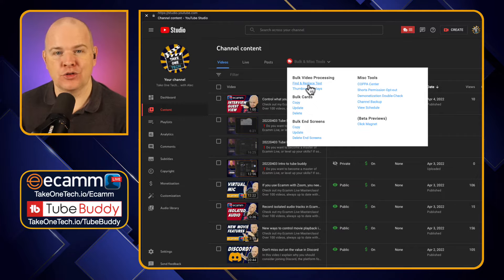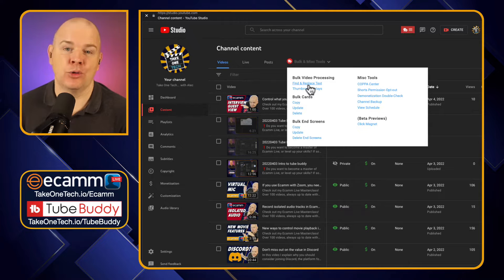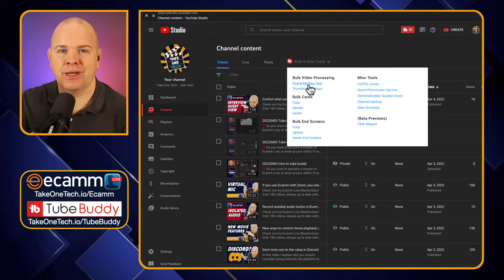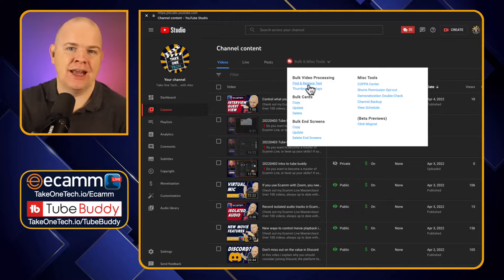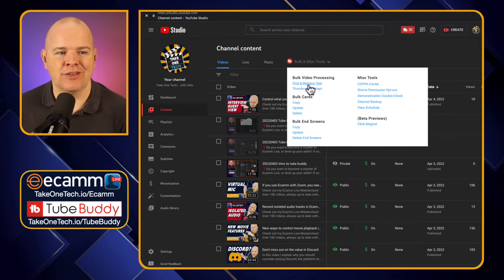When I launched my Ecamm Live Masterclass, I've got 80 videos plus on my site all about Ecamm Live. I thought, wouldn't it be great to be able to go and add in a link to the course in every one of those videos? Find and replace is your friend there — so I'll be talking all about that one.